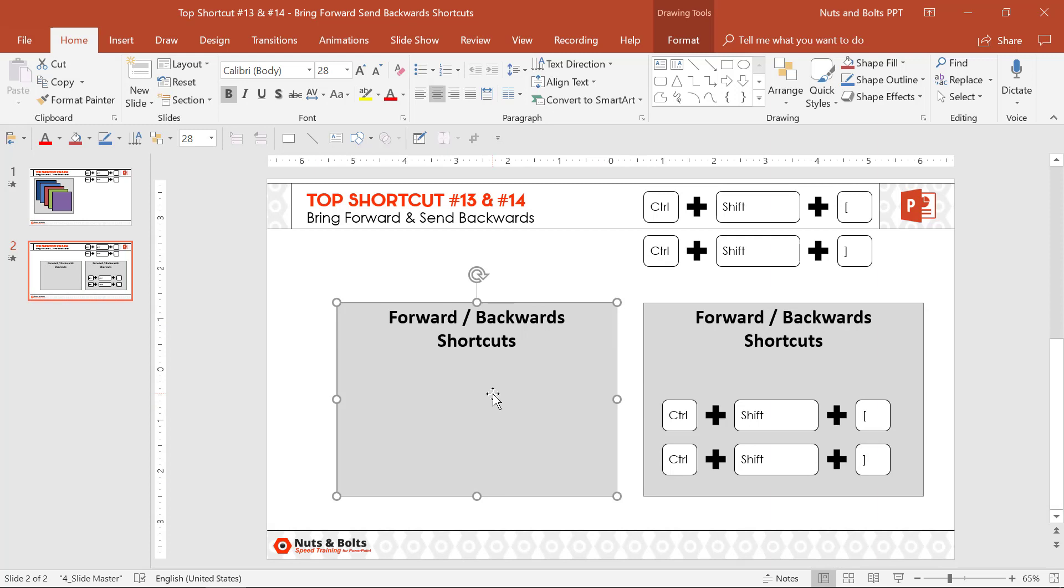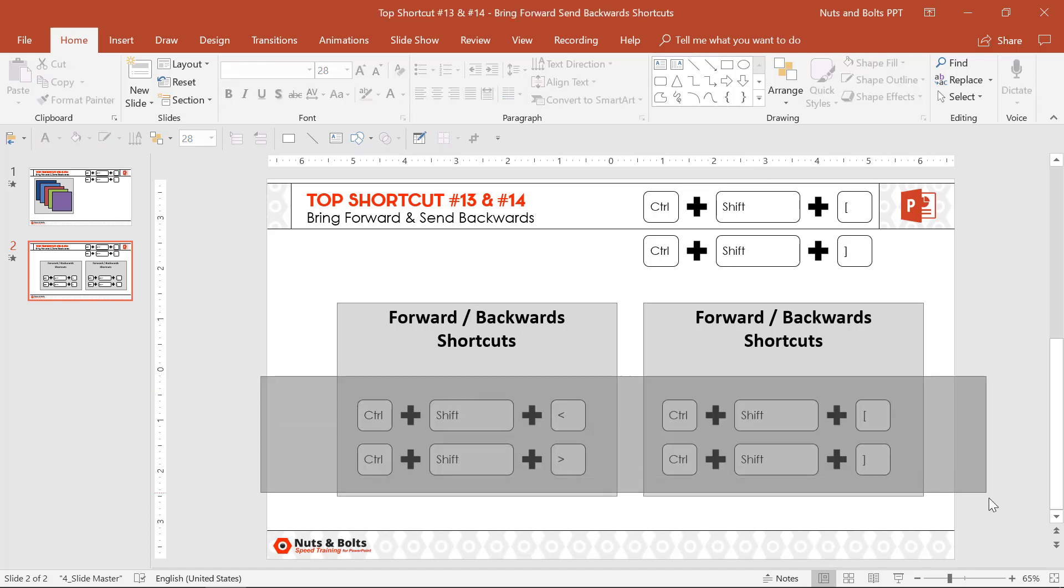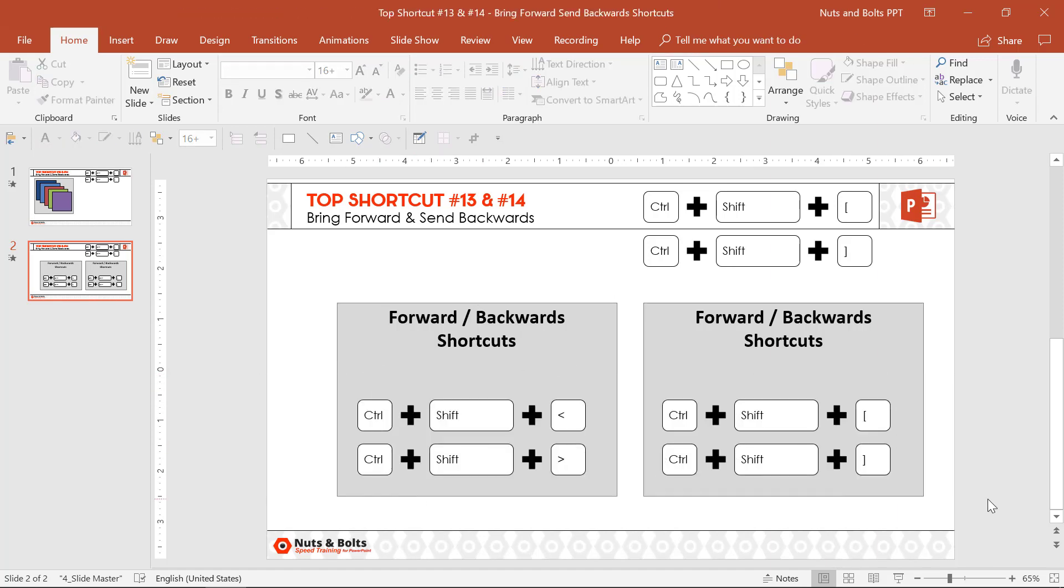I can then Ctrl+Shift+Back Bracket to quickly walk the object back directly from my keyboard, to make sure I'm not covering up the shortcuts that I actually want to present during my presentation.